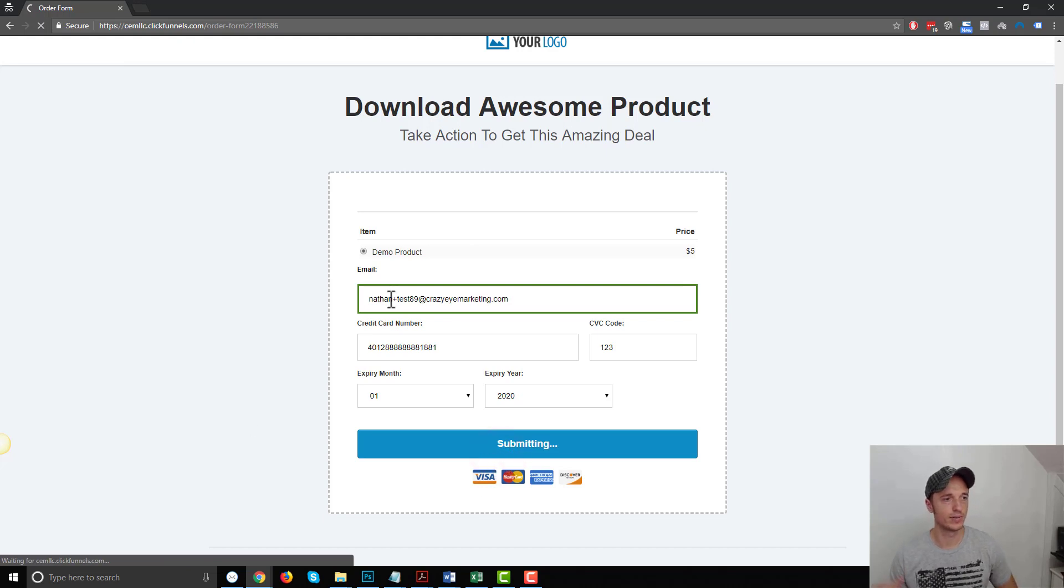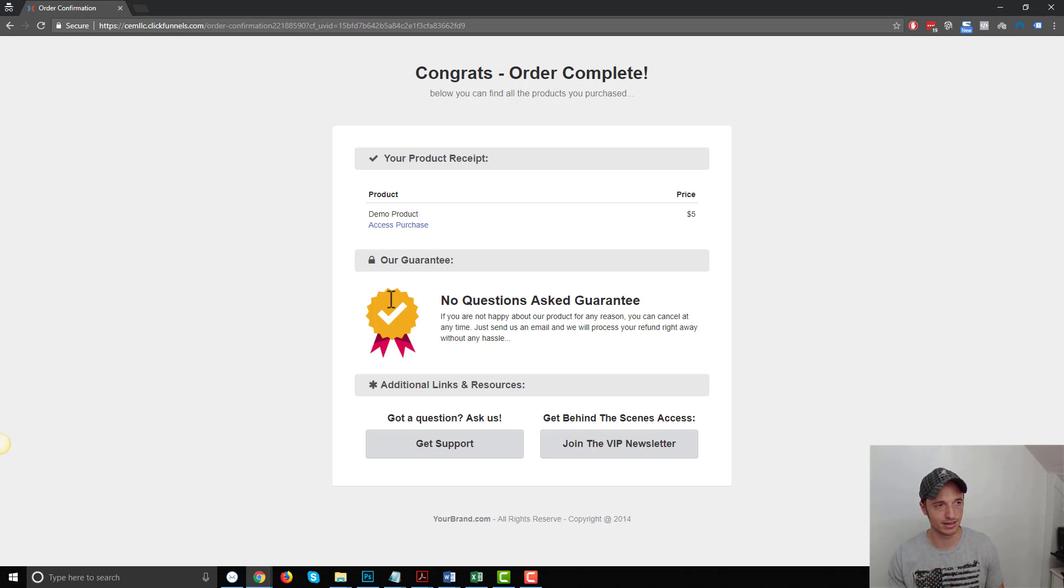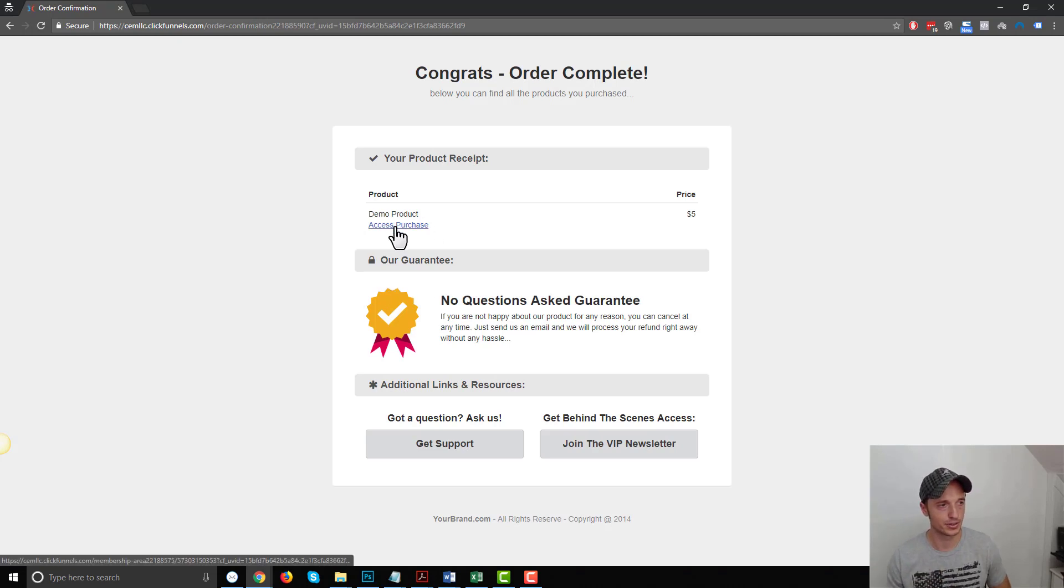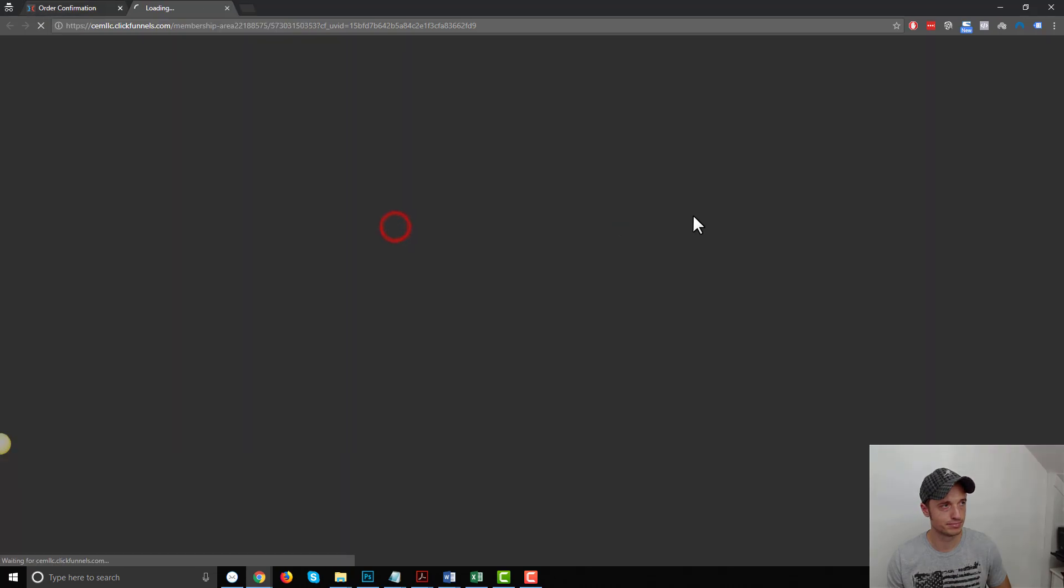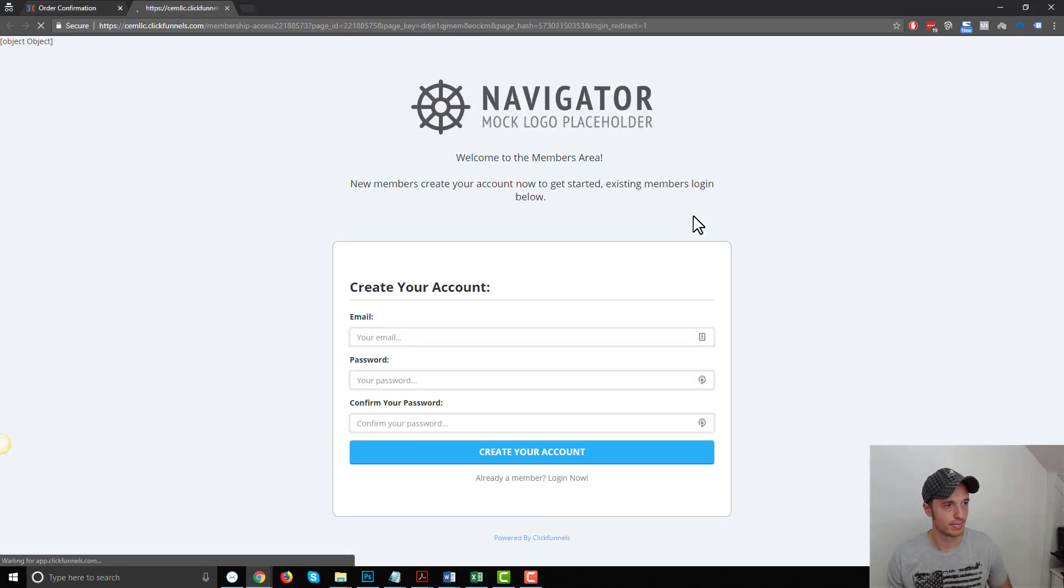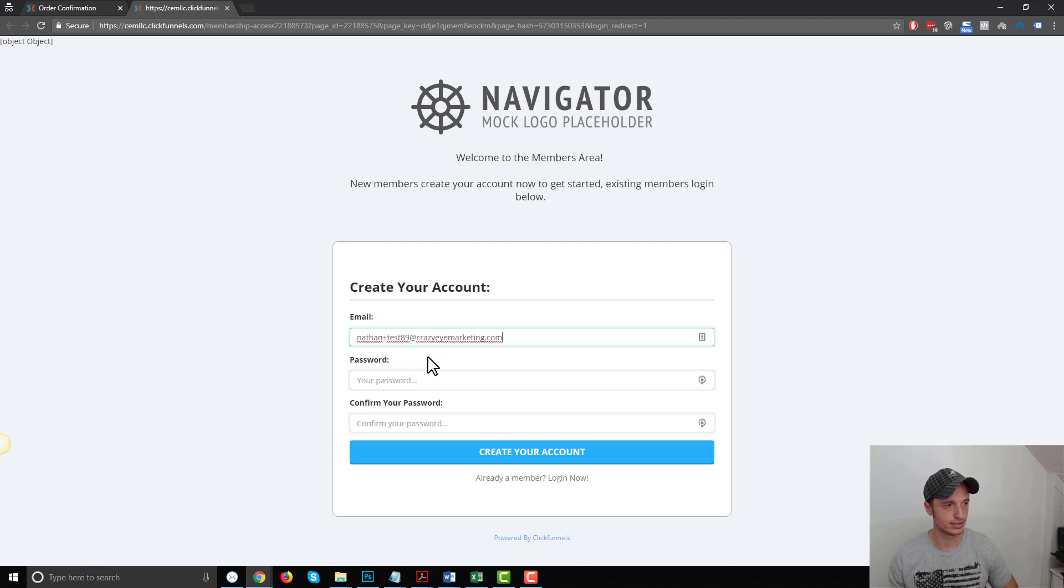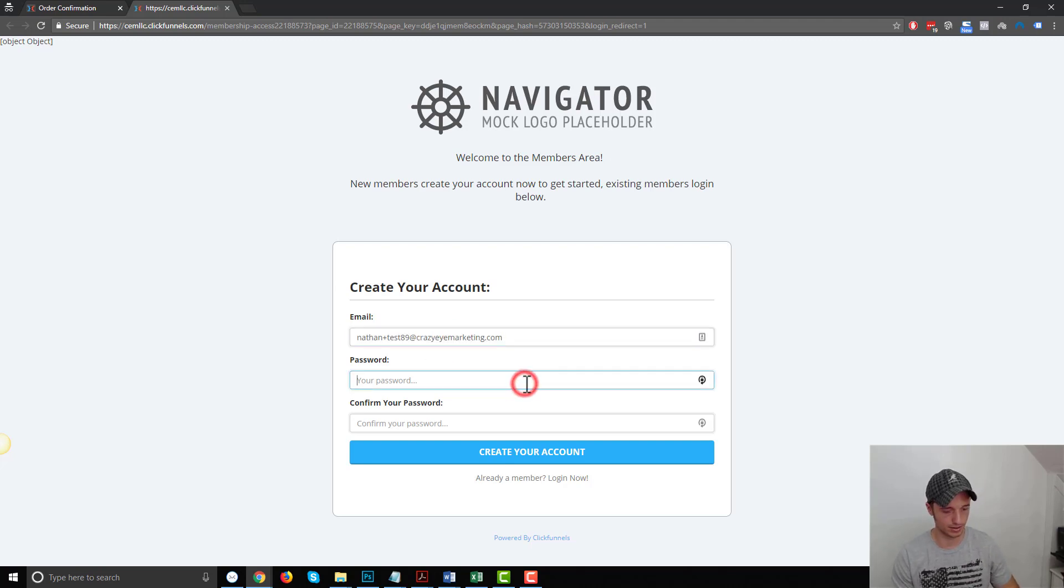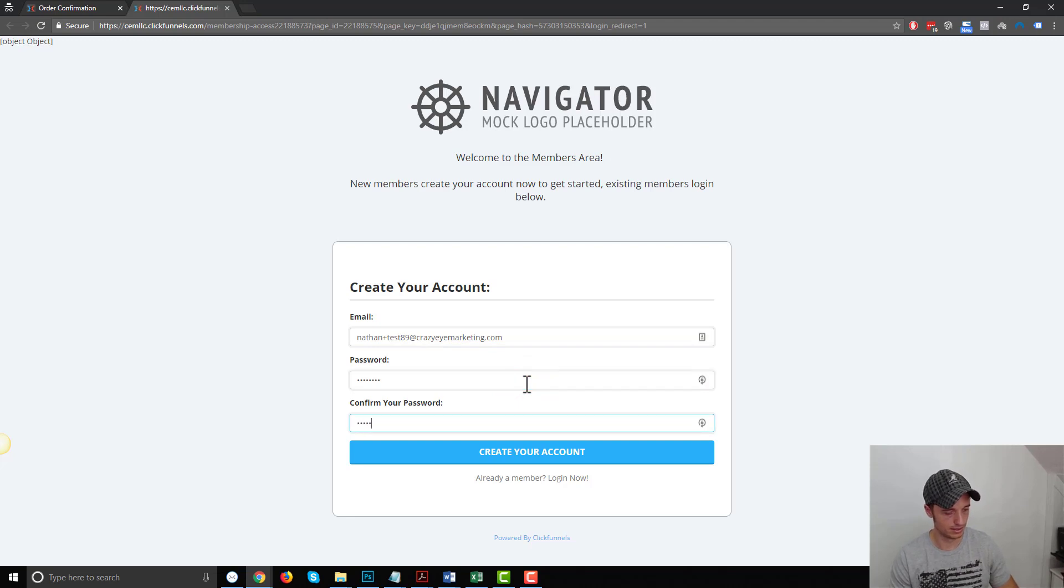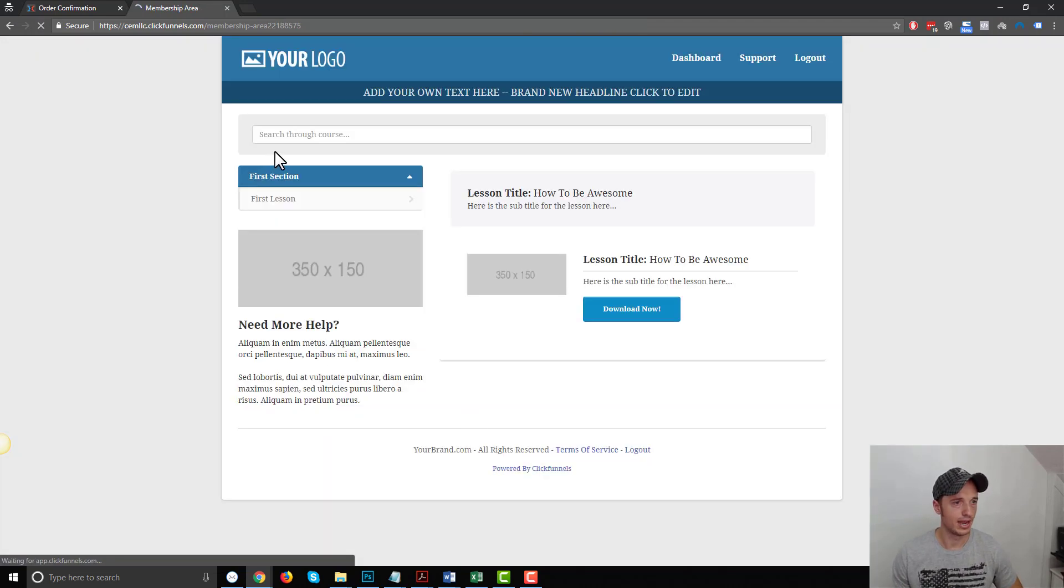I'll hit complete order. So now it should take me to my order confirmation page, and that access purchase link should link to my membership access area. So let's do access purchase here. And there we go, create your account. So I need to use the email that I signed up with. So nathanplustest89 at crazyairmarketing.com. I'll go ahead and set my password. Create my account.